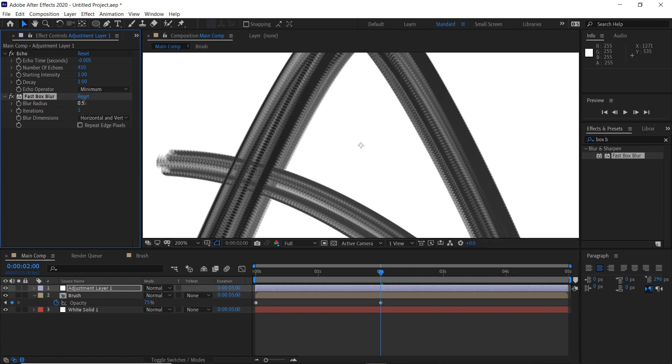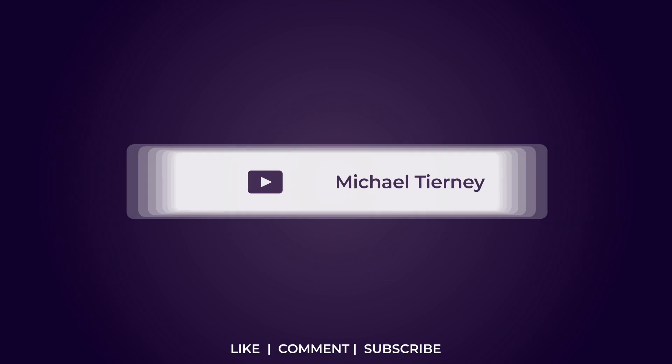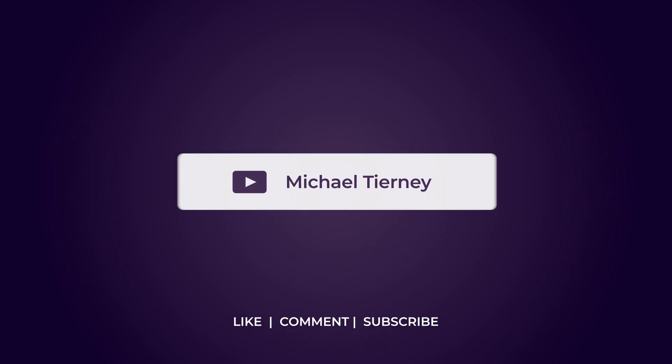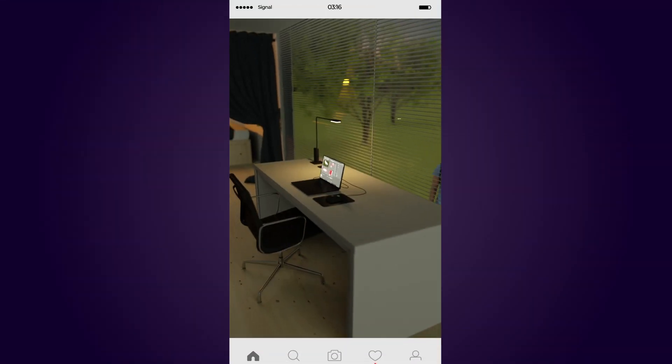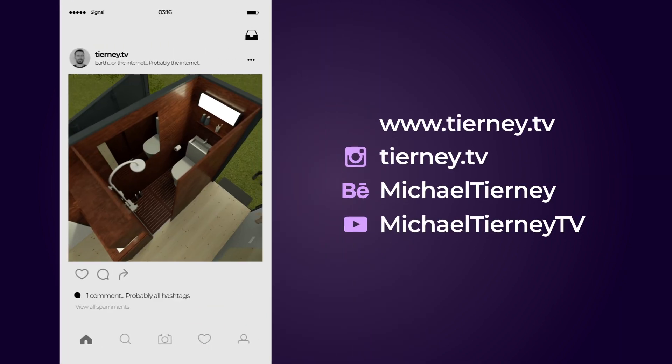And there we are, the quickest and easiest way how to create this brush stroke effect in Adobe After Effects. Don't forget to like, comment, and subscribe, and feel free to follow me on Instagram at Tierney.tv. Thanks for watching.